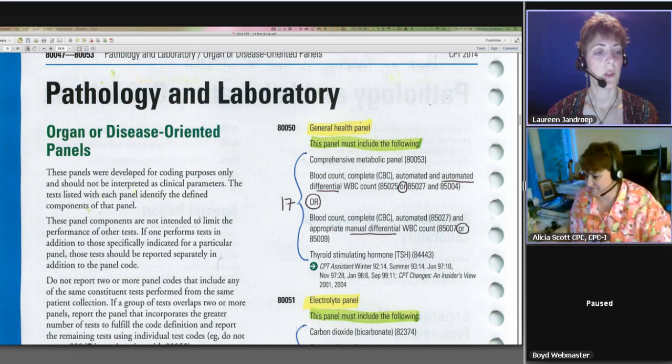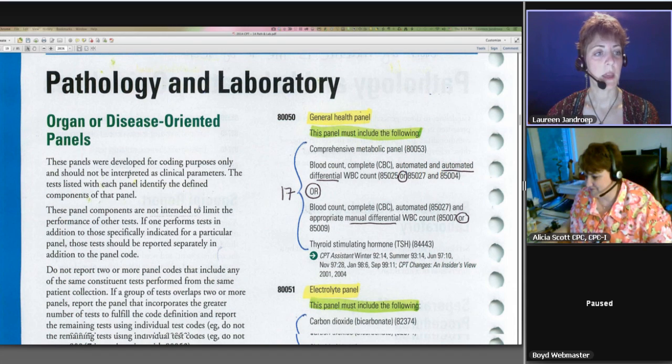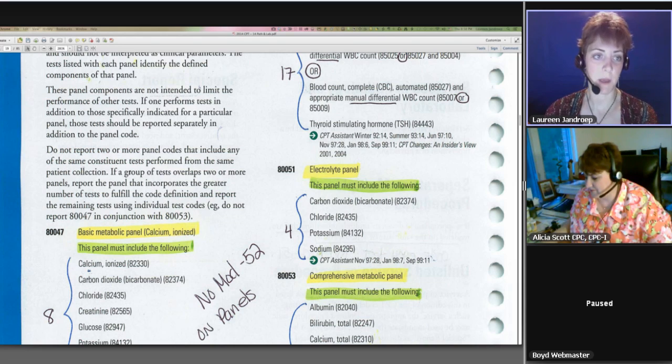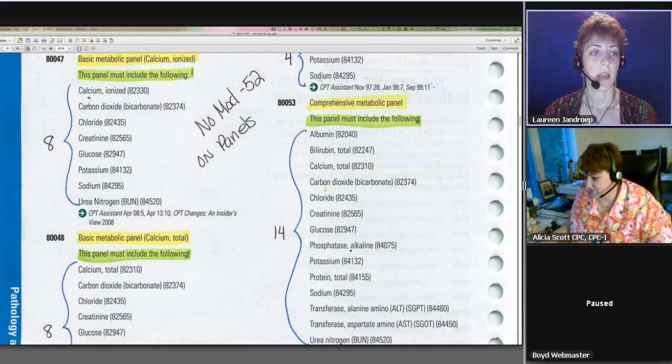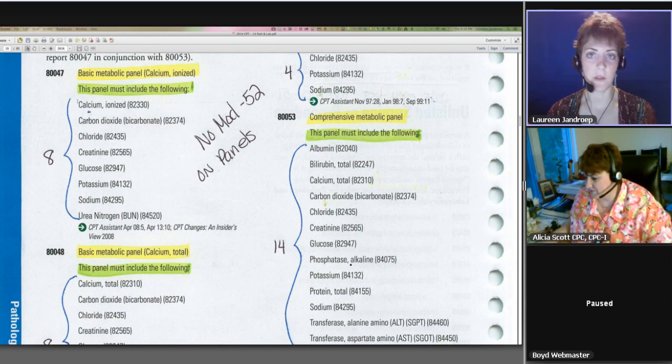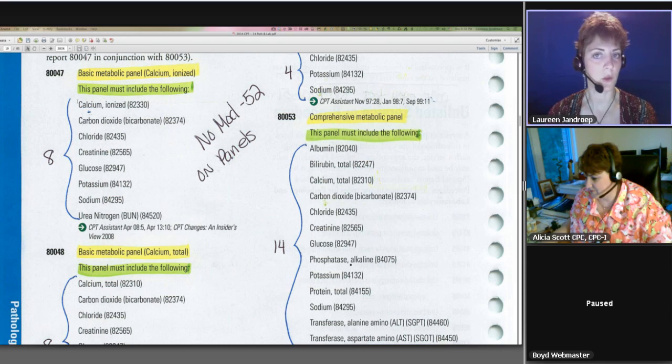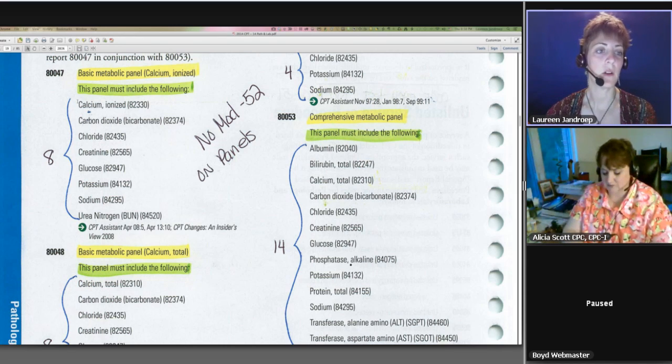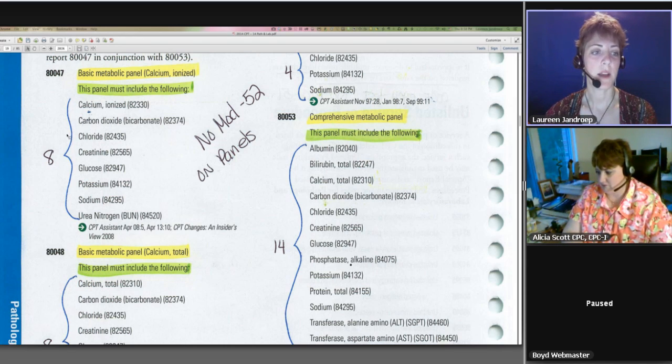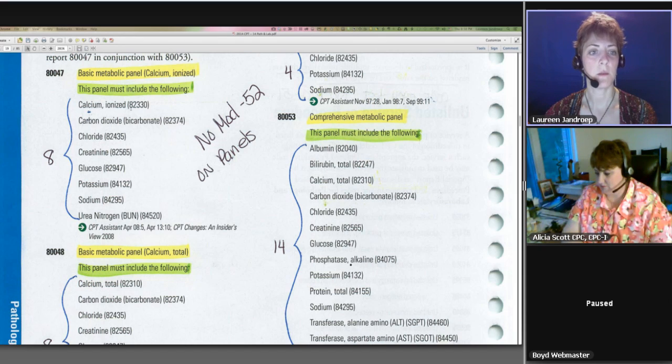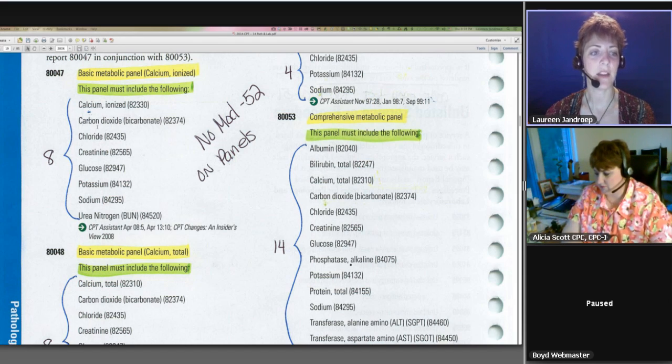If we look at this first panel, 80047, this is your basic metabolic panel. What it is, it's just a space-saving convention because on our 1500 forms there's only six slots for procedure codes. This panel is comprised of these eight individual tests, so you've got the calcium 82330, etc. So all eight of these tests...